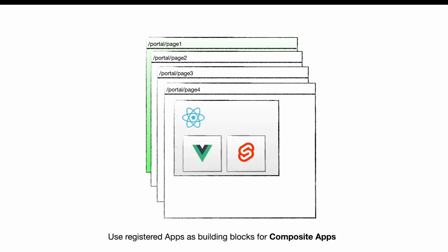You can also use registered apps as building blocks for new apps. We call them composite apps. They again can be building blocks for other composite apps.